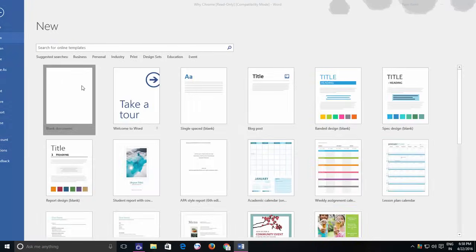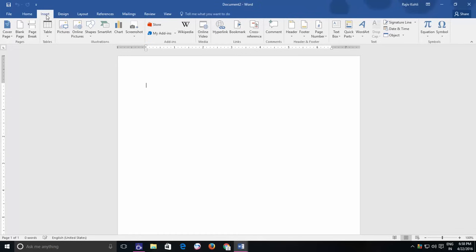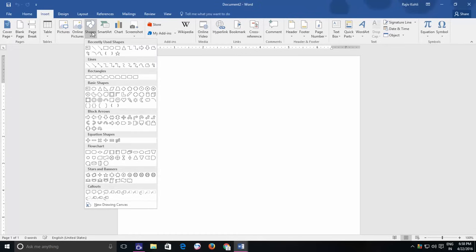To start working with shapes, you need to move to the Insert menu and when you click the Shapes drop-down button, then here you can find certain predefined shapes, types like Lines, Rectangles, Basic Shapes, Flowcharts, Callouts and many more.